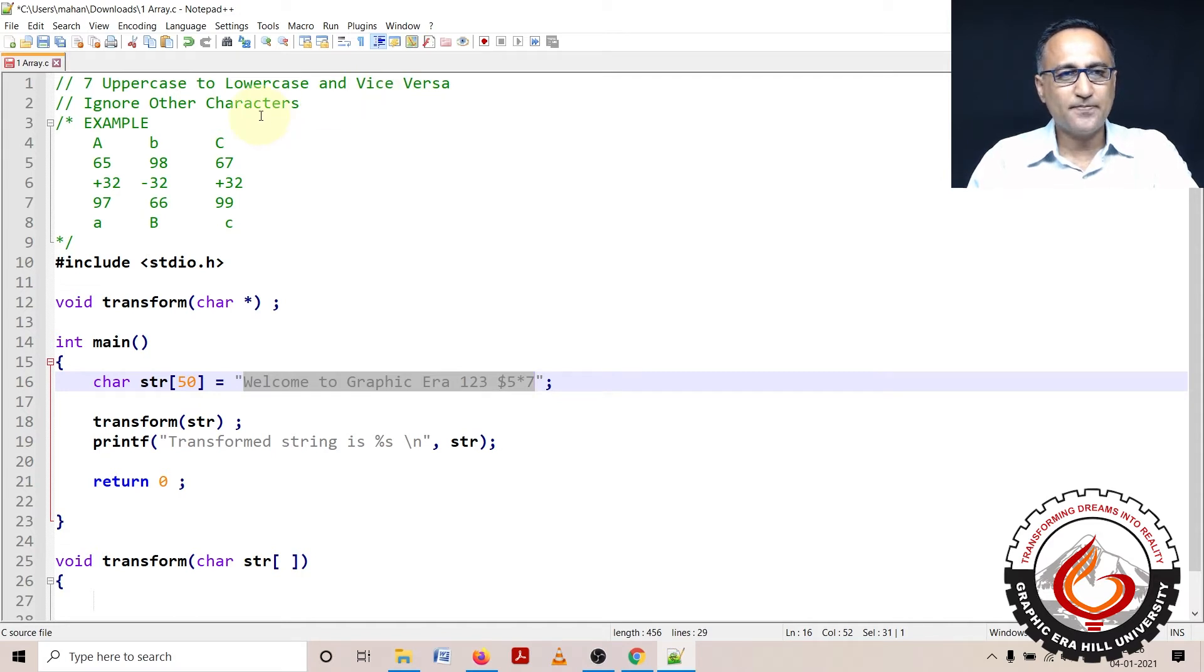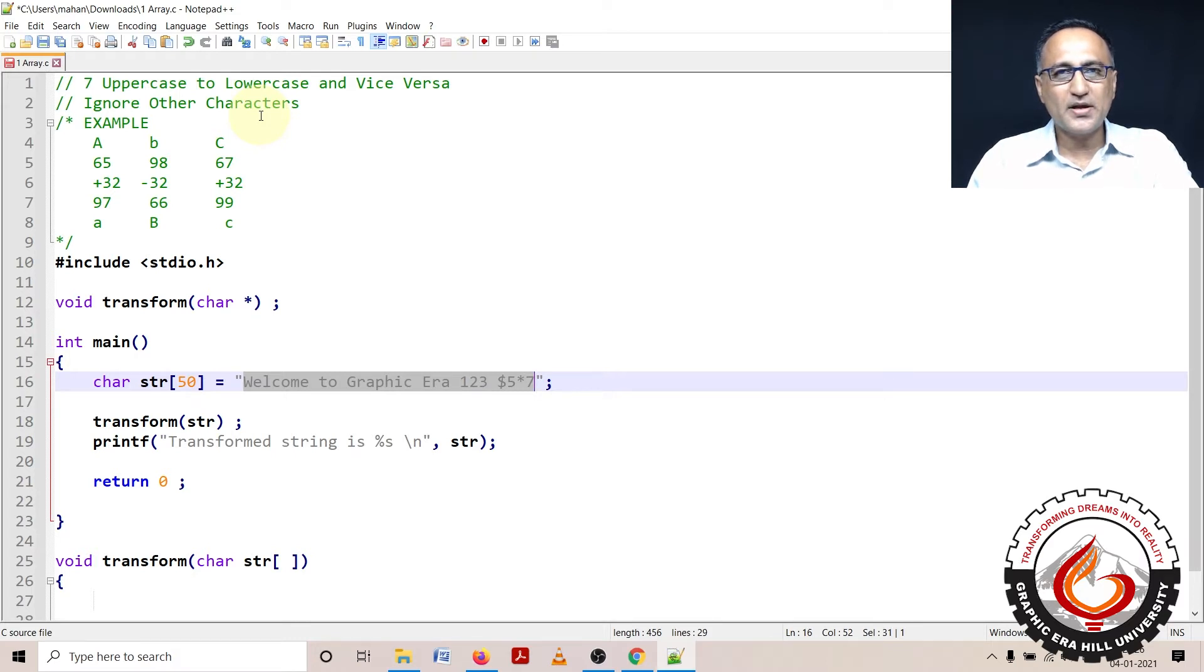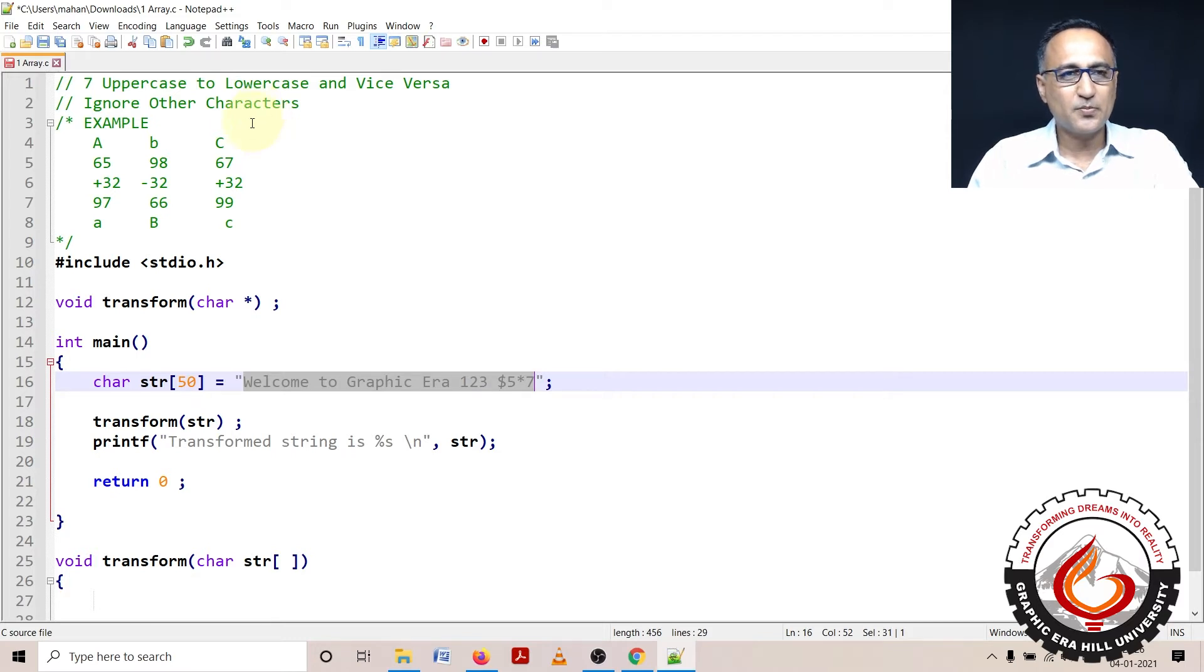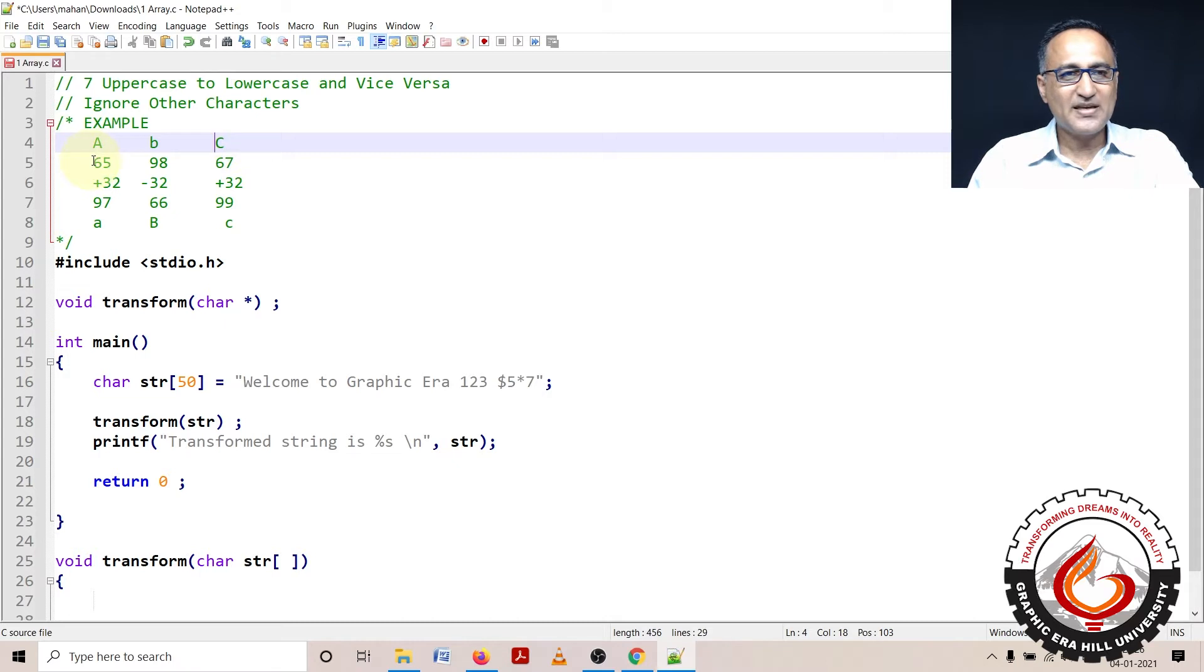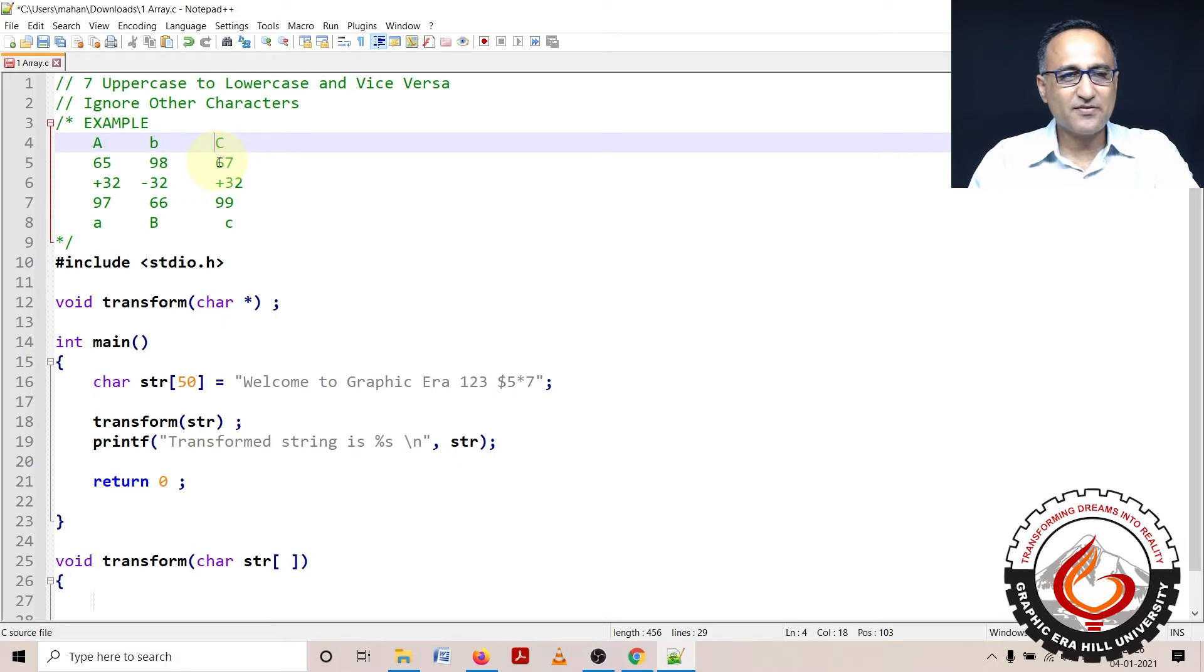Before I go ahead and try to do the coding, I would like to explain the thinking behind this problem. Suppose I have A, b, and C as my input - capital A, small b, and capital C. The value of A is 65, the value of small b is 98, the value of capital C is 67.